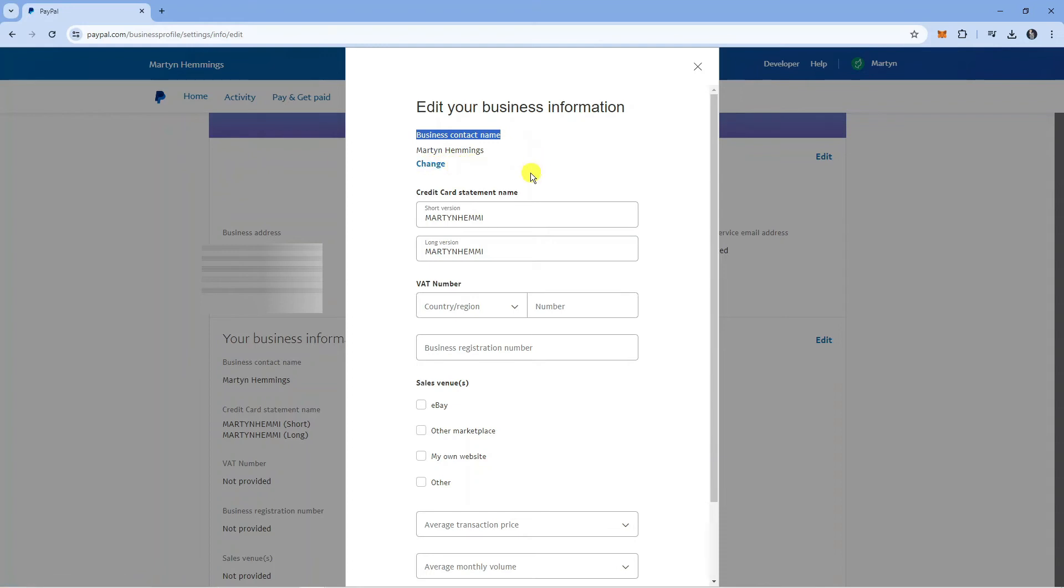Once you've done that, you can change this to whatever you want and that's going to replace your real name on PayPal. Once you've updated that, it's going to appear on things like your credit card statements, your invoices, and other sorts of things including transactions you make on PayPal.